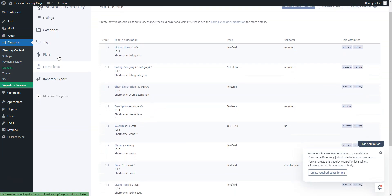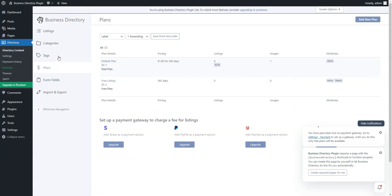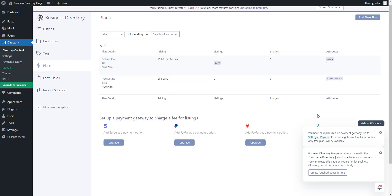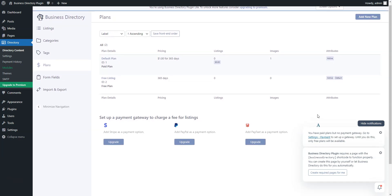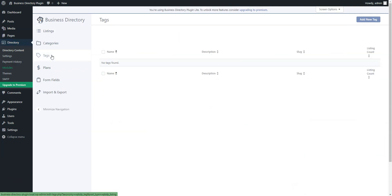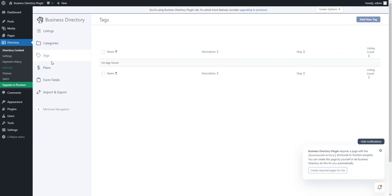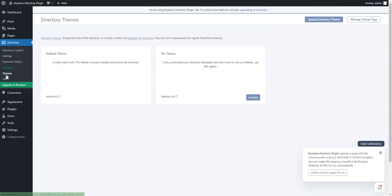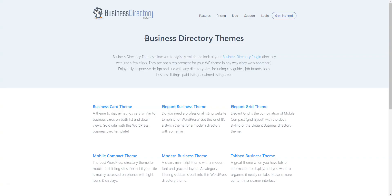Creating and running a basic directory website is possible with the free version. Yet, for a comprehensive, fully functional directory site, advanced customization will be necessary. Business Directory plugin is compatible with different free and paid themes. However, its developers recommend using it with Astra, Genesis, or any of their official premium themes in order to avoid any styling issues.